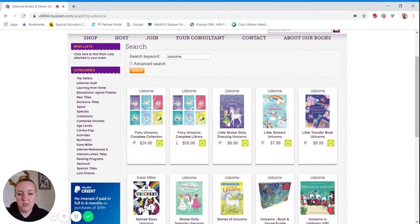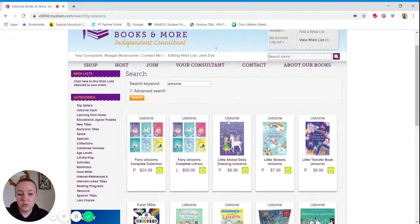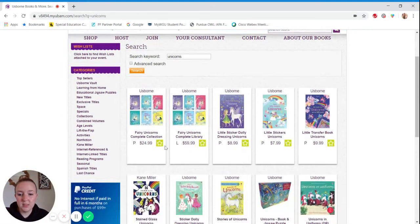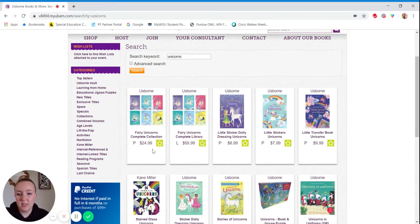In order to actually add books to the wish list, you'll just select the star. So if I wanted to put fairy unicorns, the complete collection, I could just add it here.